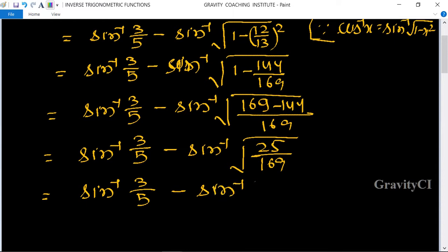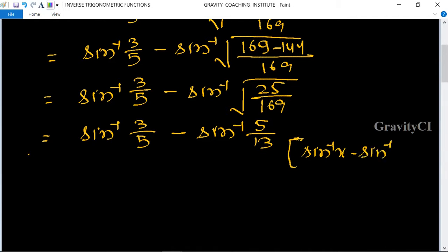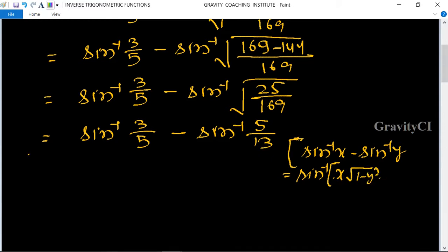Now we use the formula: sin⁻¹(x) - sin⁻¹(y) = sin⁻¹(x·√(1 - y²) - y·√(1 - x²)).